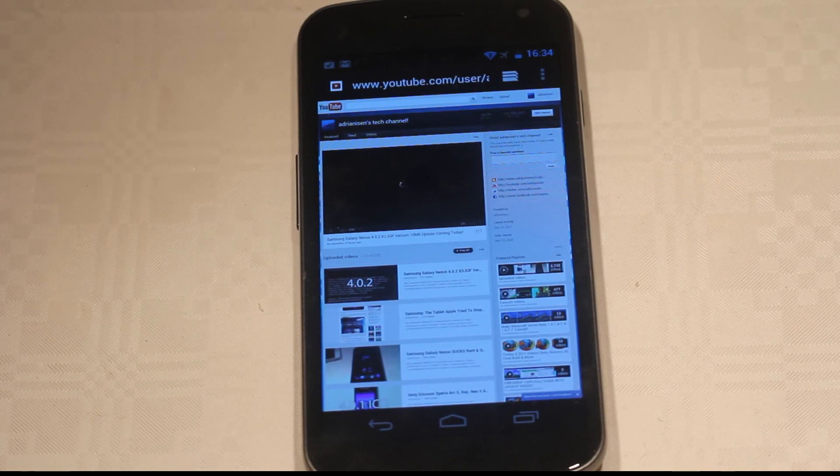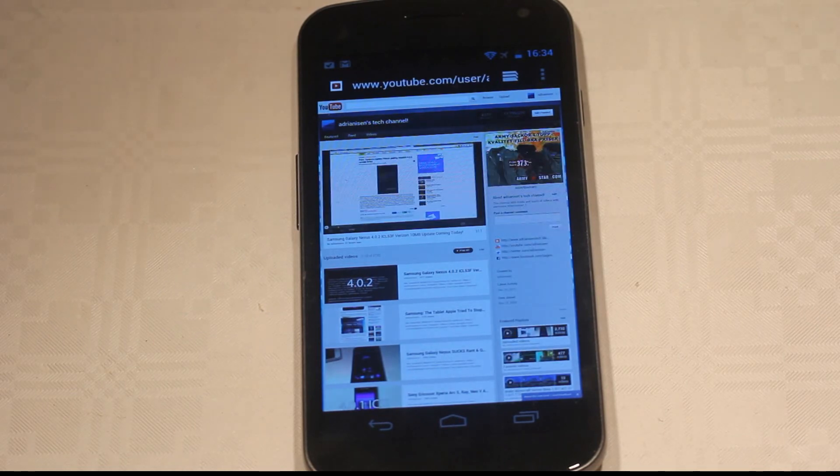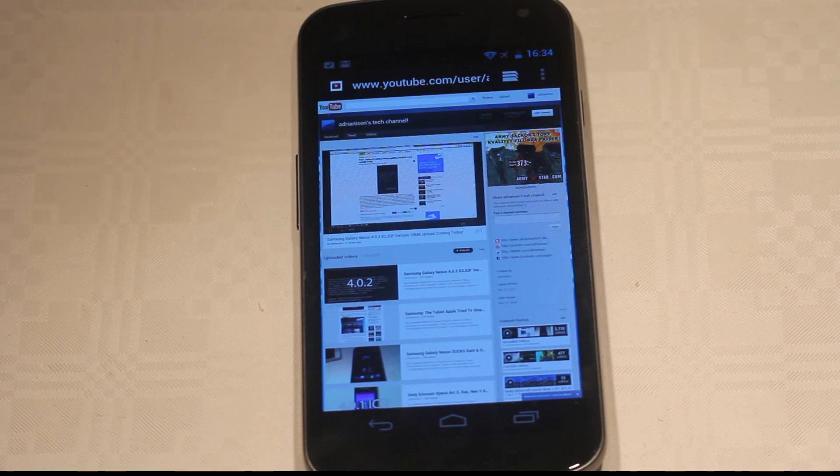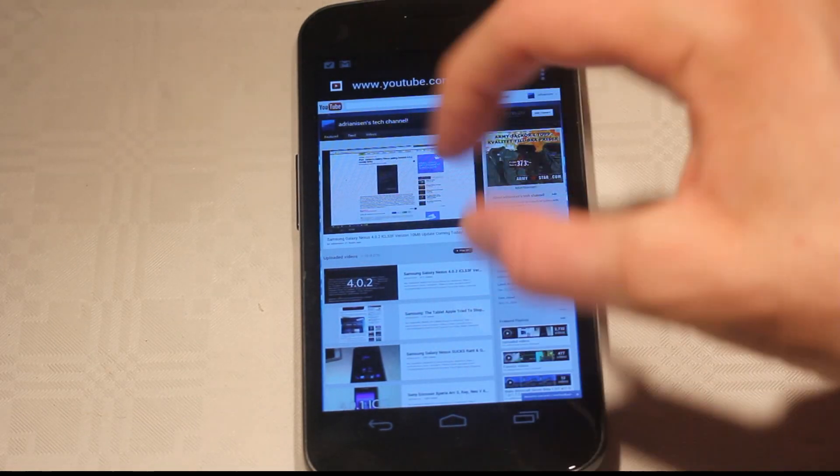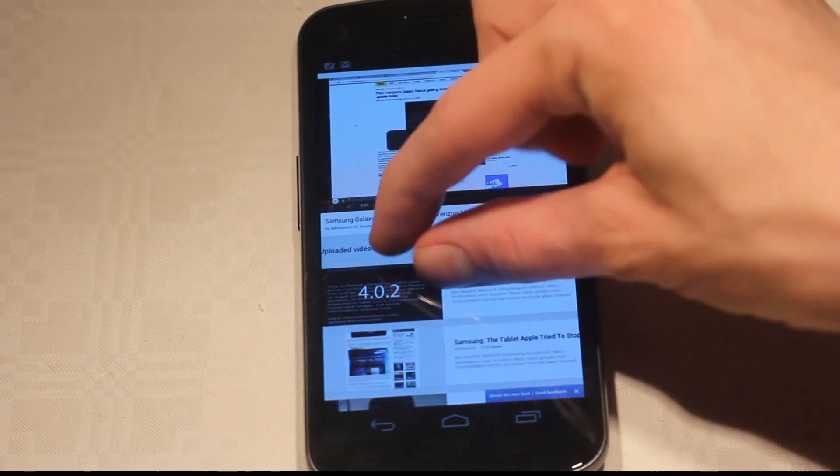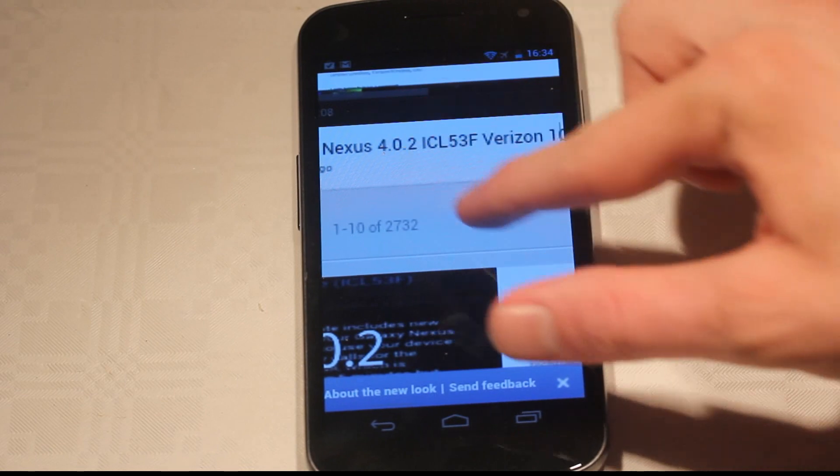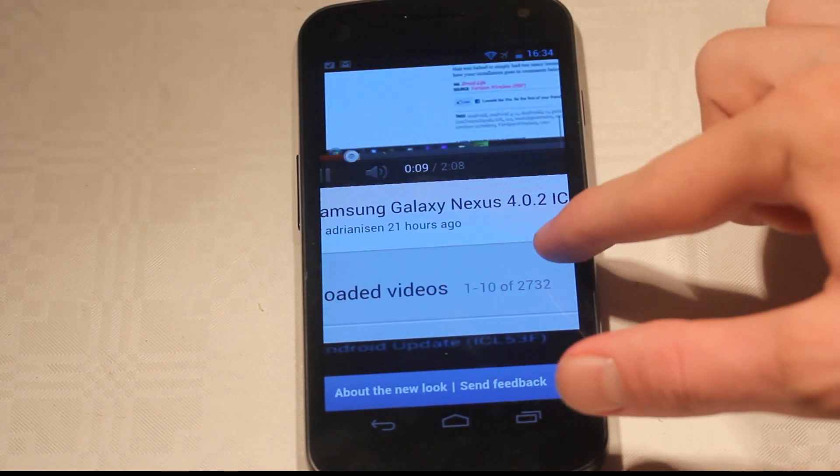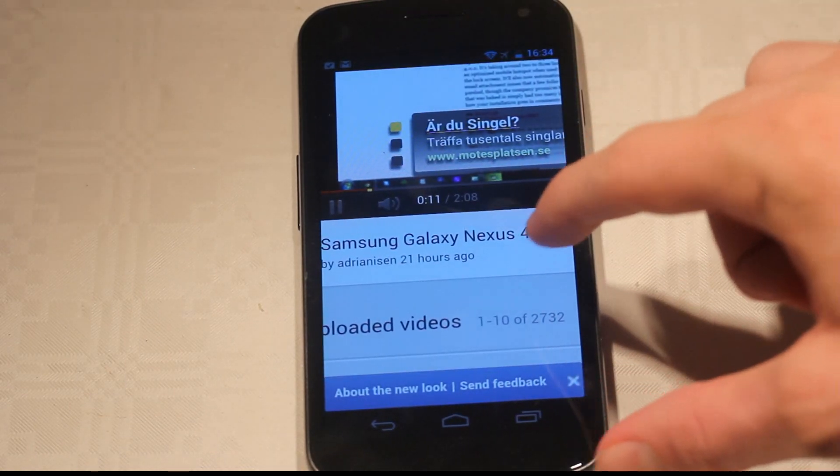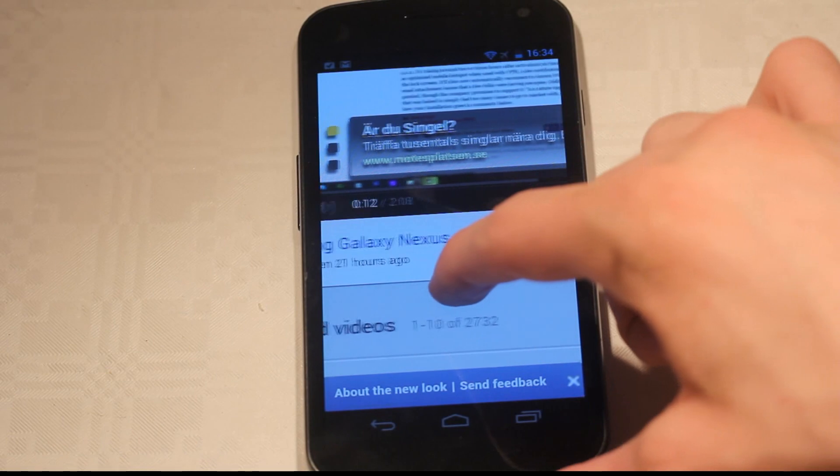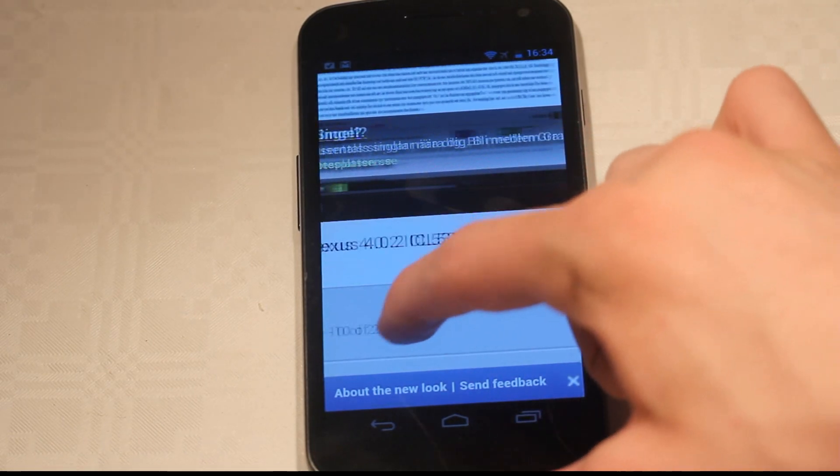It starts to load the video, as you can see there. There we go! It has some wonderful lag over here. As you can see, that's the flash ad.